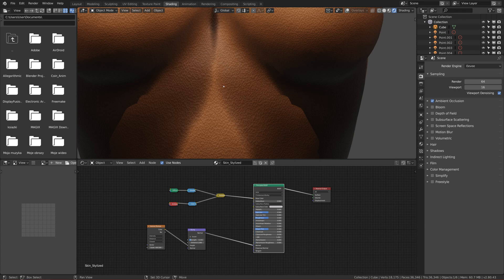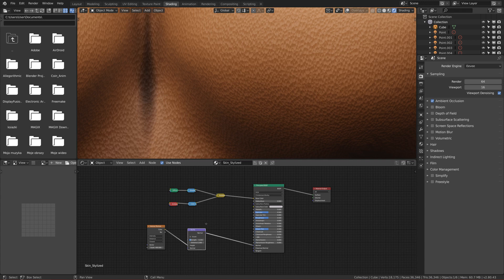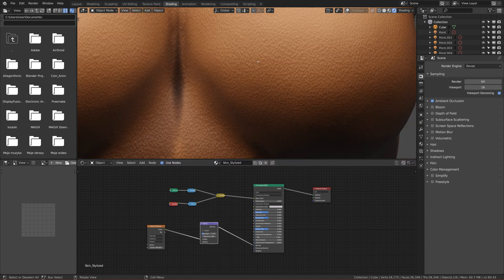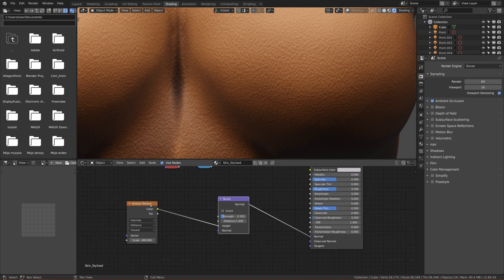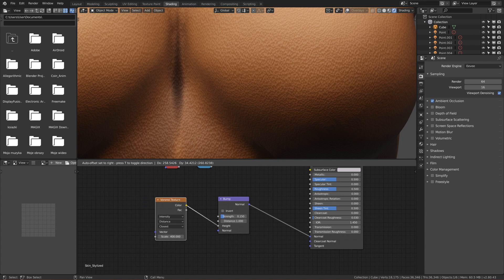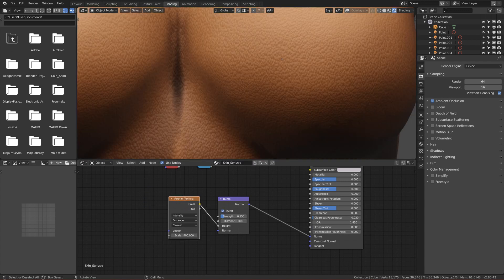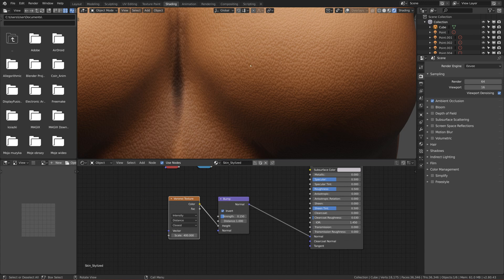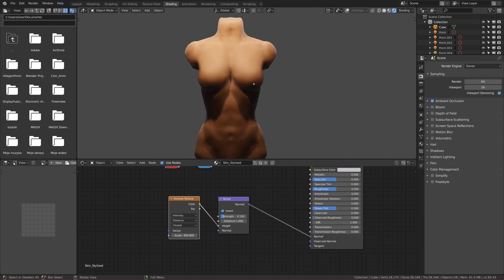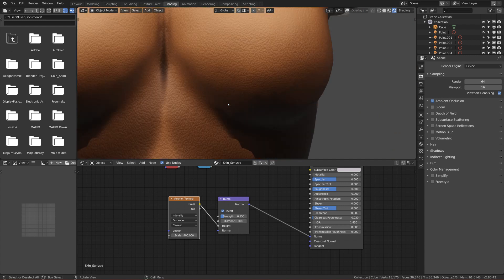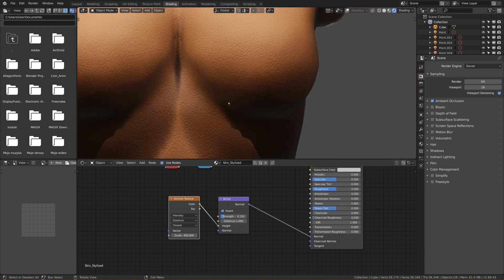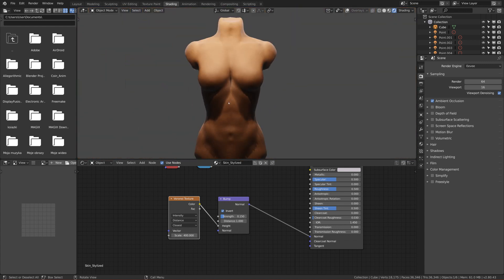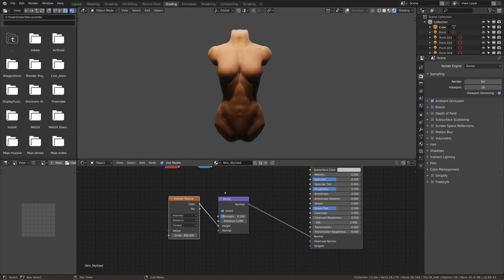Now, as you can see, the bumps that we created are going inward and we want them to go outward because it will look more like skin. So there's a nice box called Invert. If you invert it, you can see that everything is now inverted and we have basically a bump that looks like skin. It's very nice.